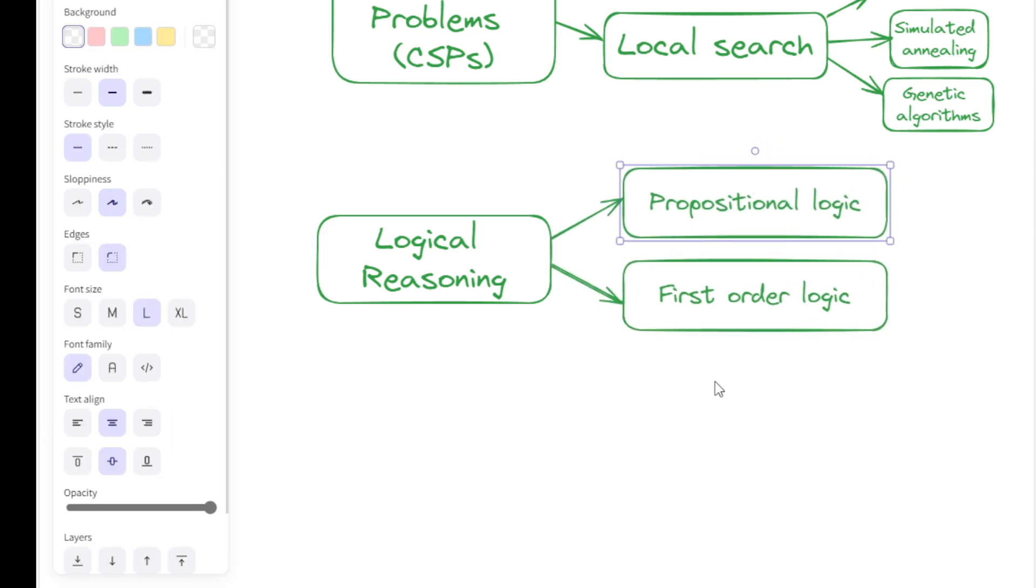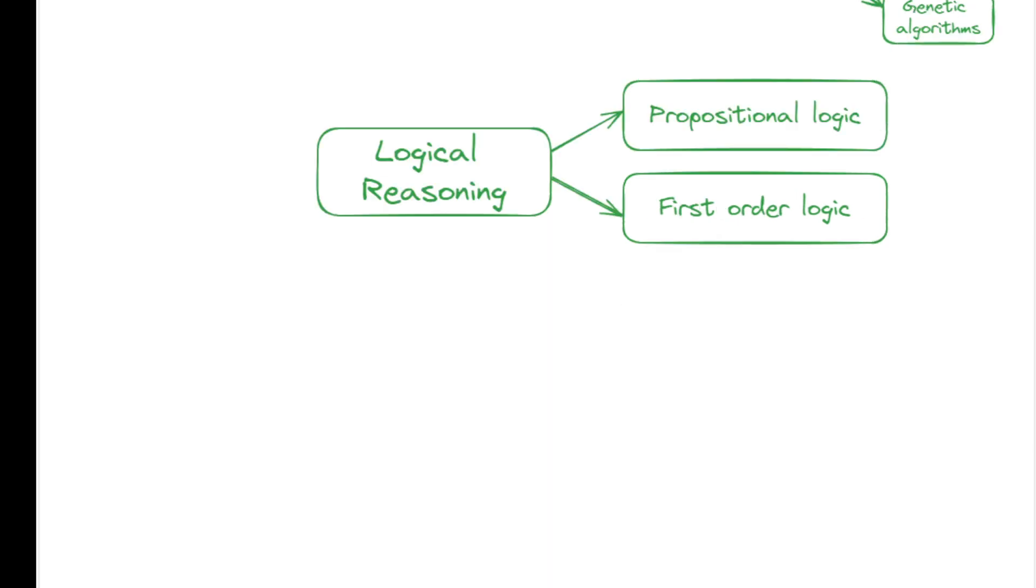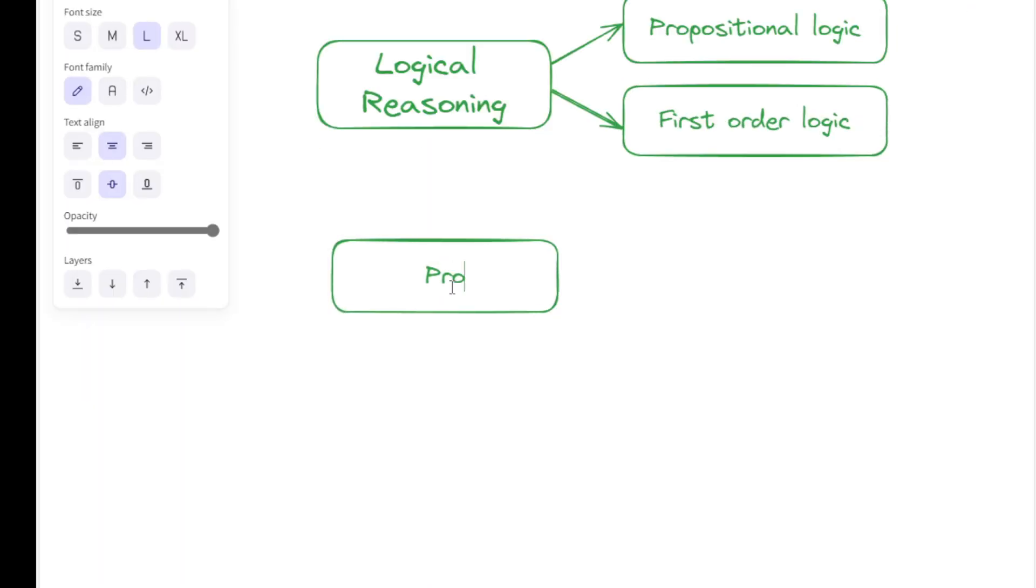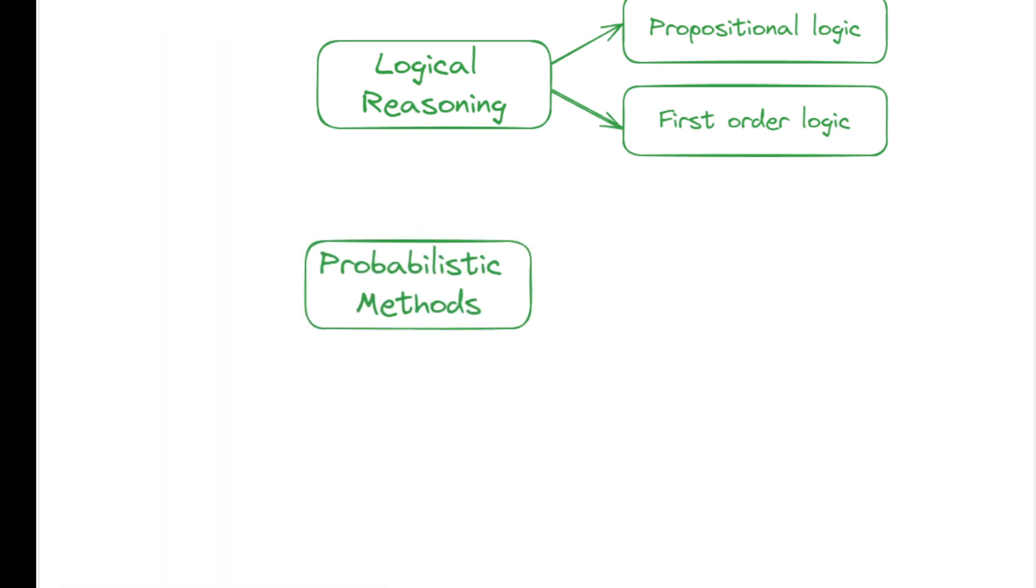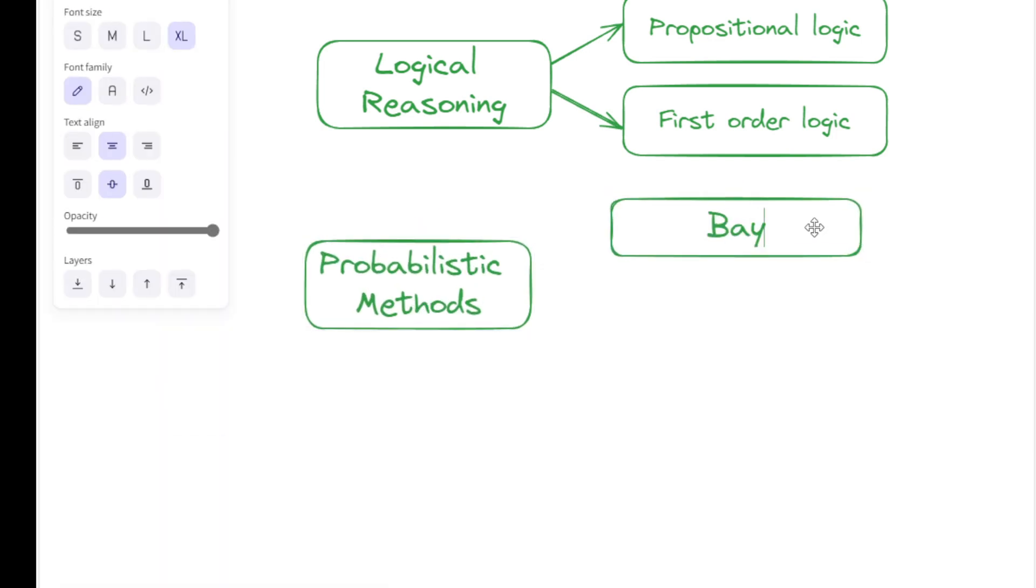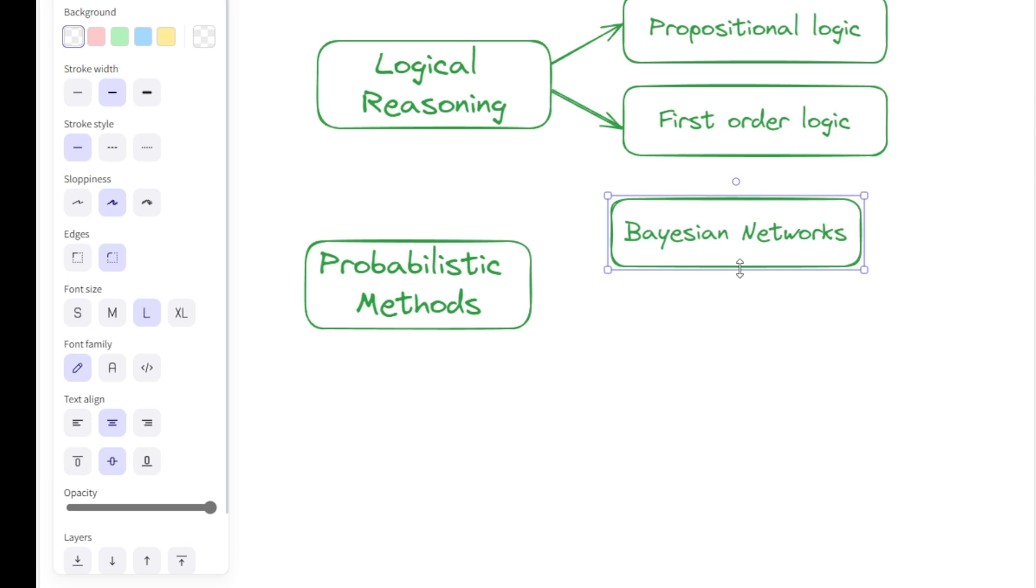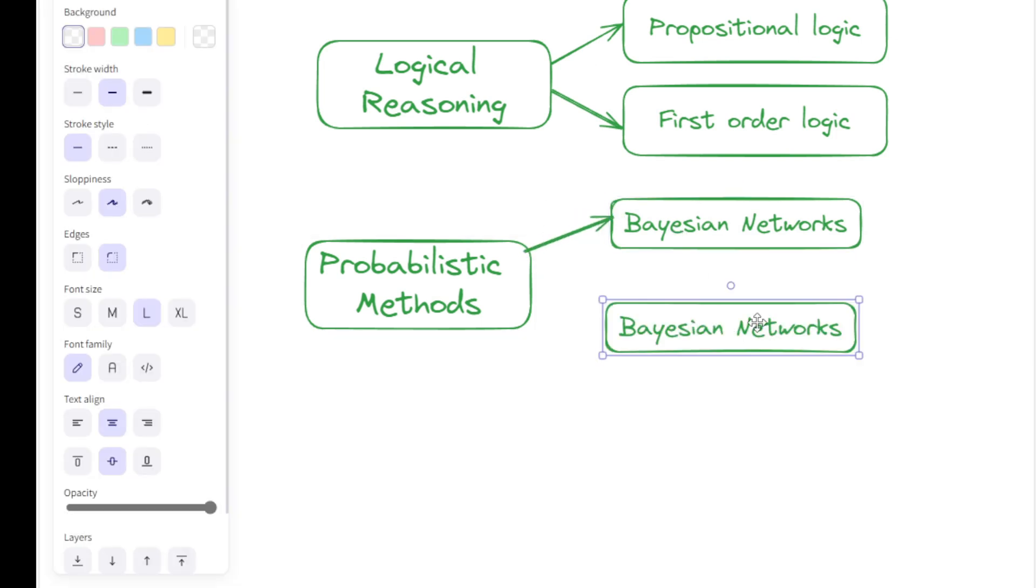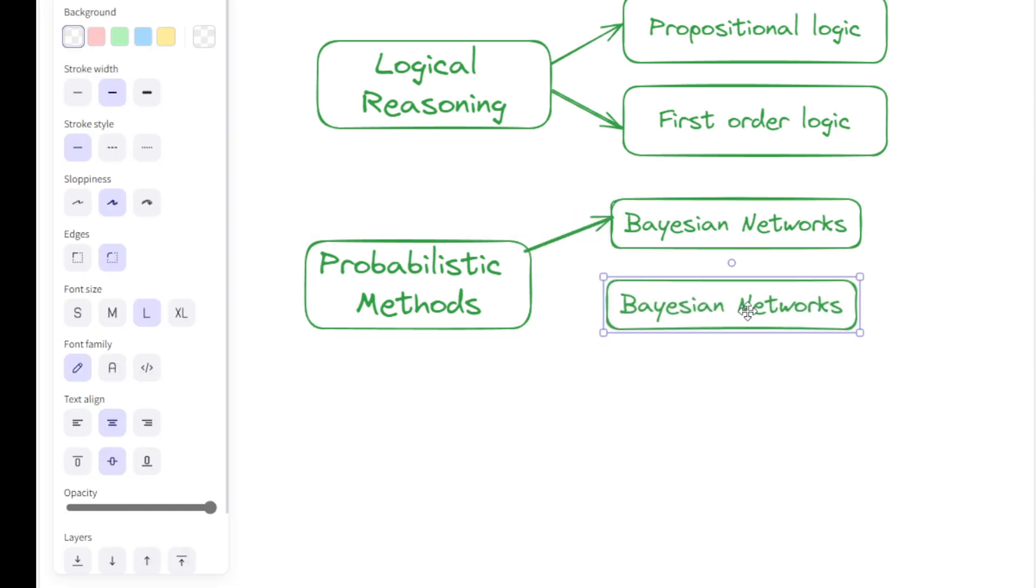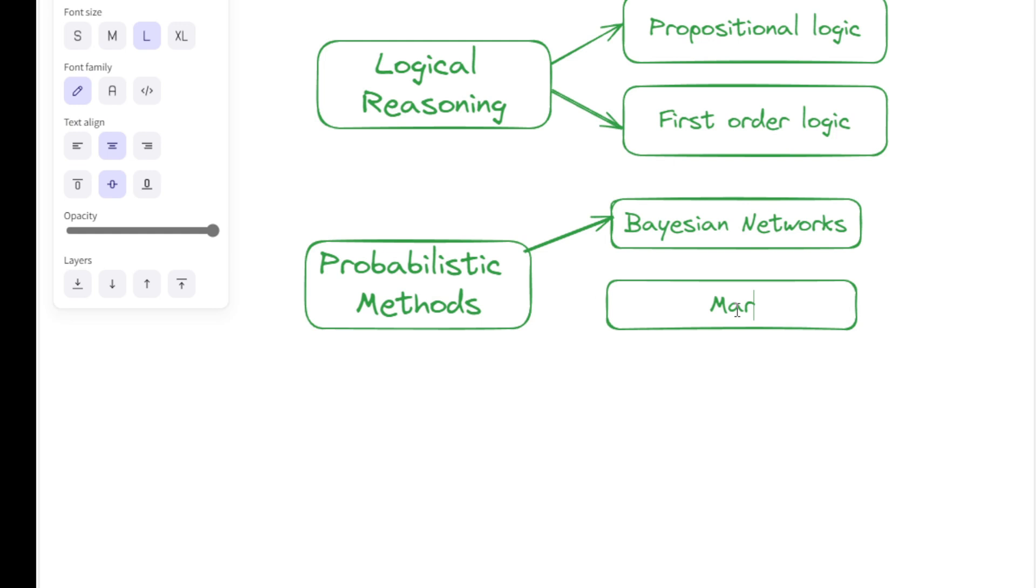More modern problem-solving space has seen probabilistic methods such as Bayesian networks and Markov decision processes. Bayesian networks are graphical models that represent probabilistic relationships among variables used for inference and decision-making.